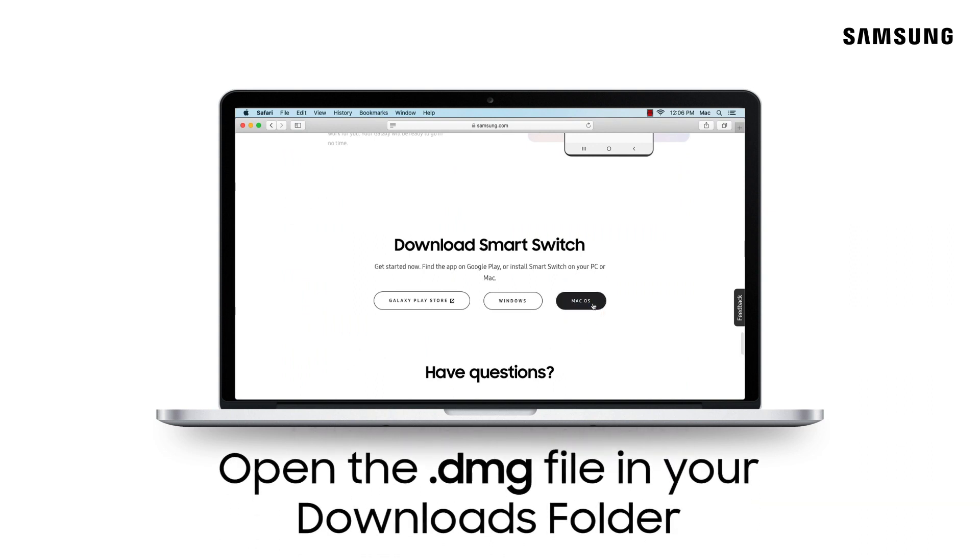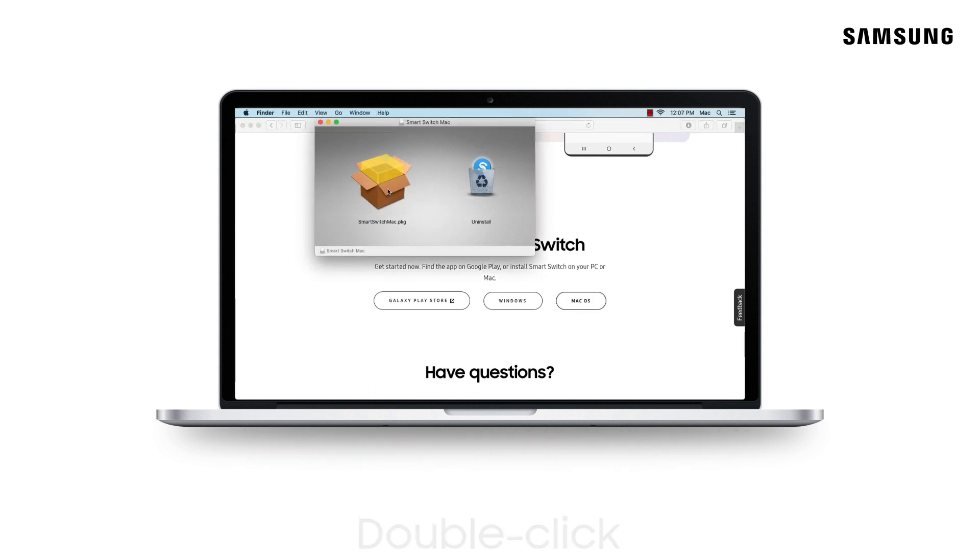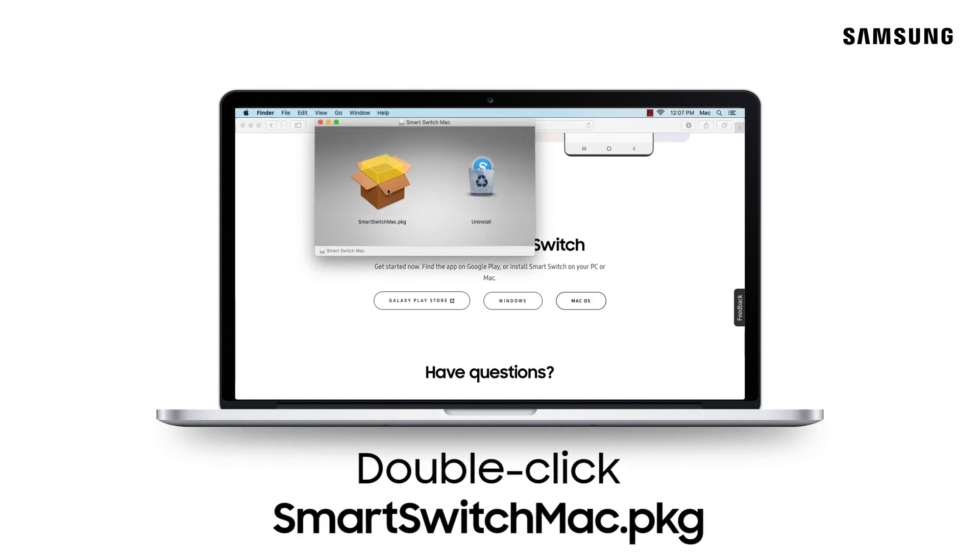Once downloaded, locate and open the install file. Then double-click Smart Switch Mac dot PKG.